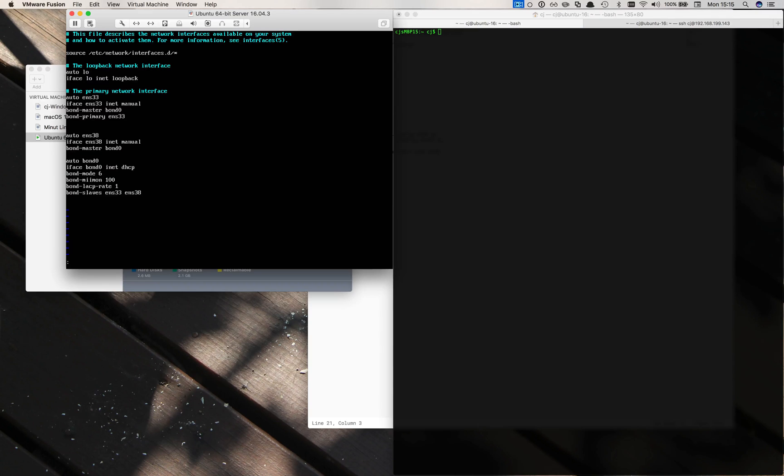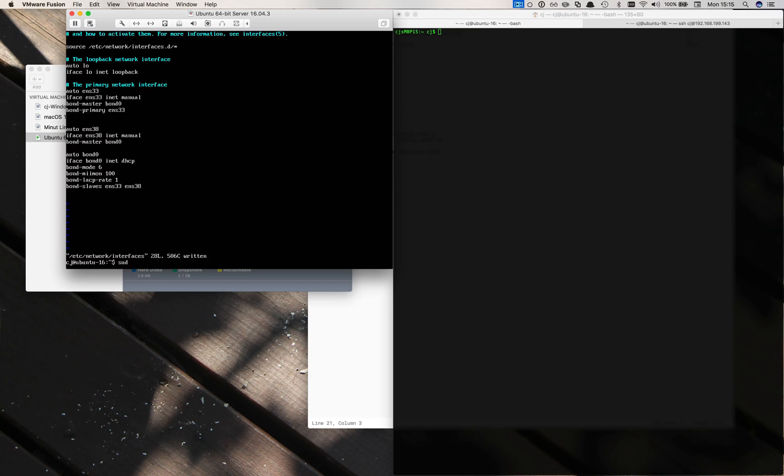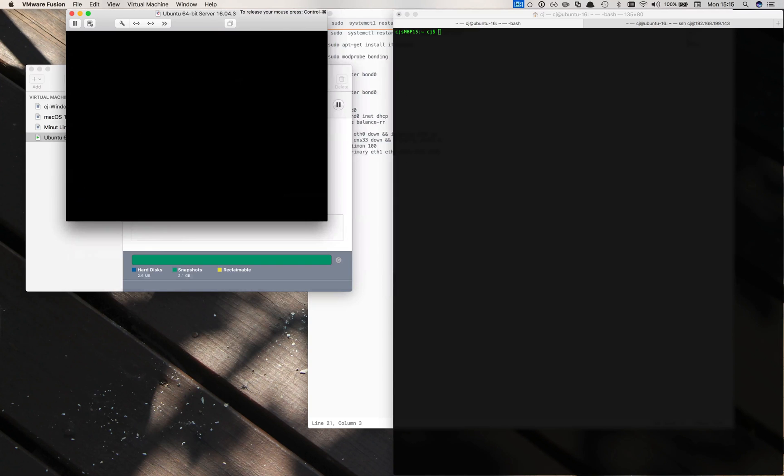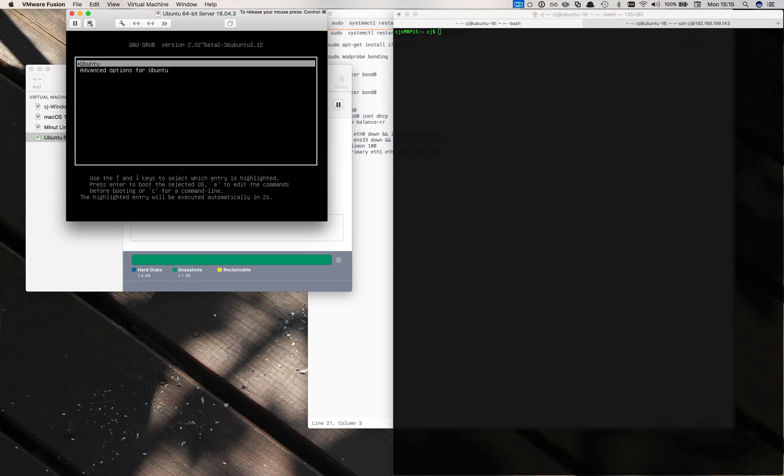So now we should be all set. Let's go ahead and write quit it and we should just need to reboot the guest. Hopefully it'll work on the first try. Reboot and we'll see how it goes.